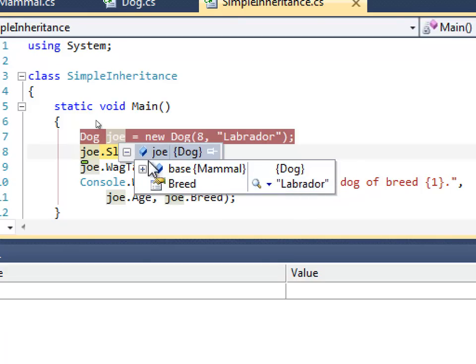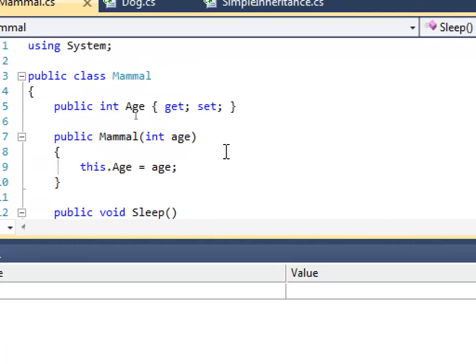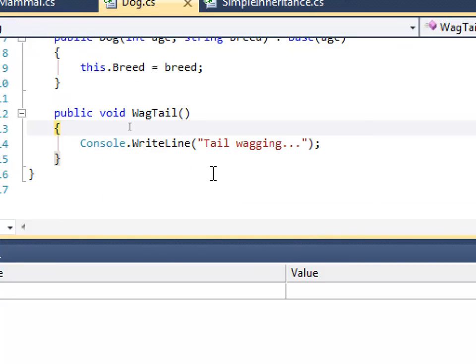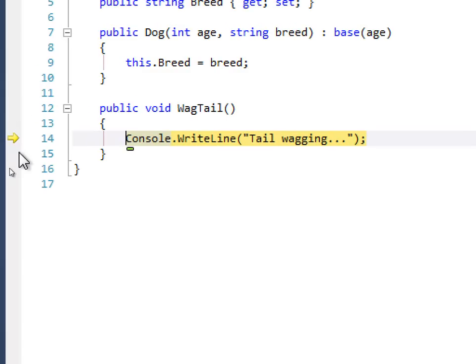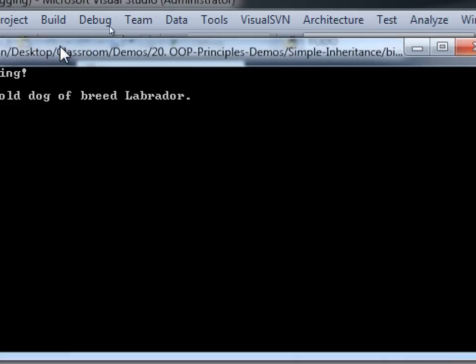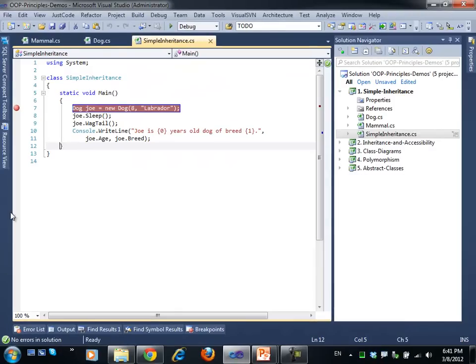We can see the properties coming directly from the Dog class and the base class properties in the hierarchy. Calling the Sleep method, which is defined in the Mammal base class — since it's a public method, we can invoke it from the Dog object. Then calling WagTail, which is a method specific to the Dog class. Static members from a parent class are also accessible through inheritance — the same rules apply.